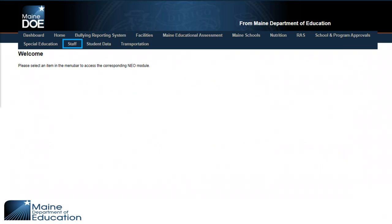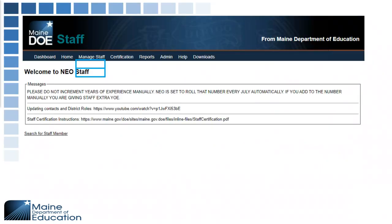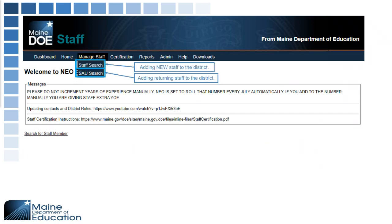In NEO you can select Staff, and once you're in Staff you have the Manage Staff section. In order to add staff, this is where you would need to be. You have Staff Search, which is for any new staff coming to your district for the first time. You also have adding returning staff members through the SAU Search, where you can find them and update their positions from last year to any changes that need to take place for this year.